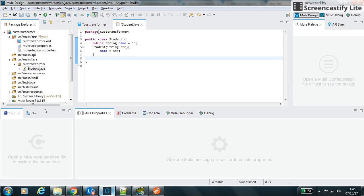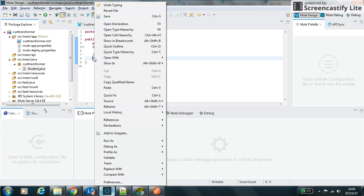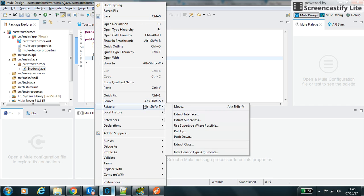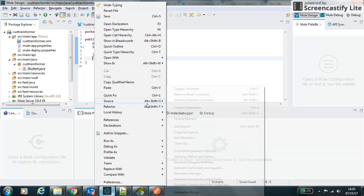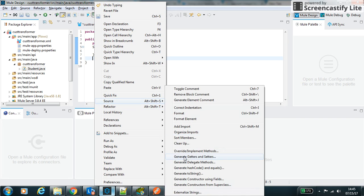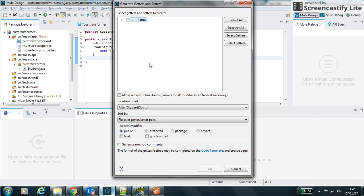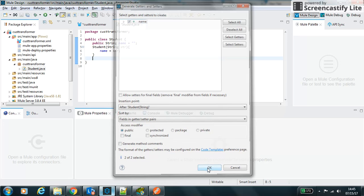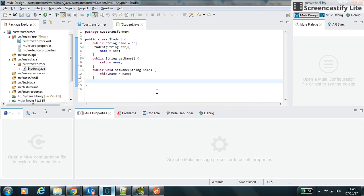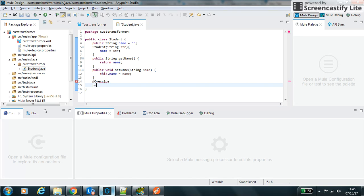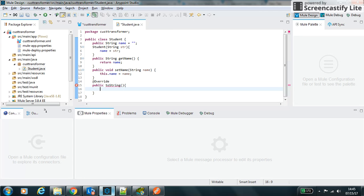Okay, you can have a getter setter for this method. And I can also override the toString method. Here I can return the string.